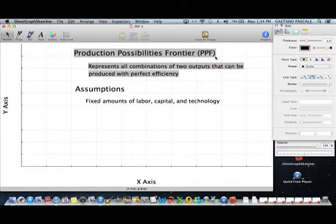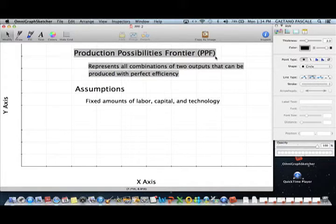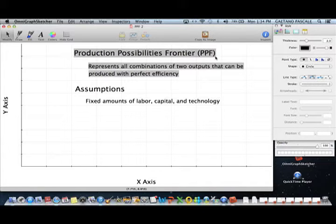Inefficiency would entail, for example, having workers who are not working — a workforce supposed to work 40 hours a week but working only 20 and goofing around the other 20 — or having pieces of capital and machinery laying idle and not being used. Make sure you remember the definition of what a production possibilities frontier is.